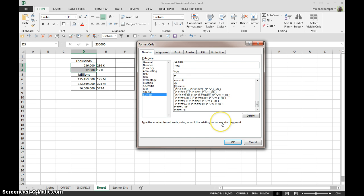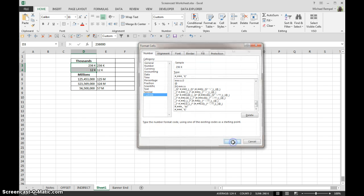And then the formatting for thousands would be pound sign, comma, pound, pound, pound, one comma, and then add the k inside quotes, and hit OK.